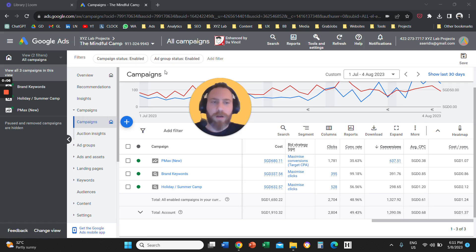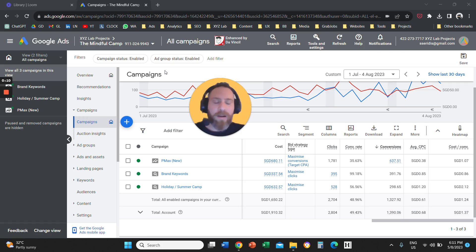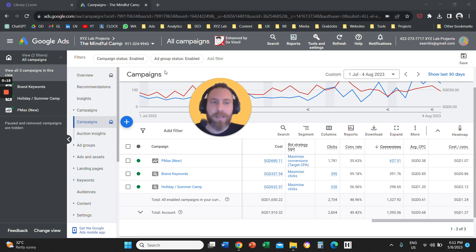Hello everyone and welcome to another Google Ads video tutorial. Today we are going to learn how to break down your Google Ads report by day of the week and time of the day.